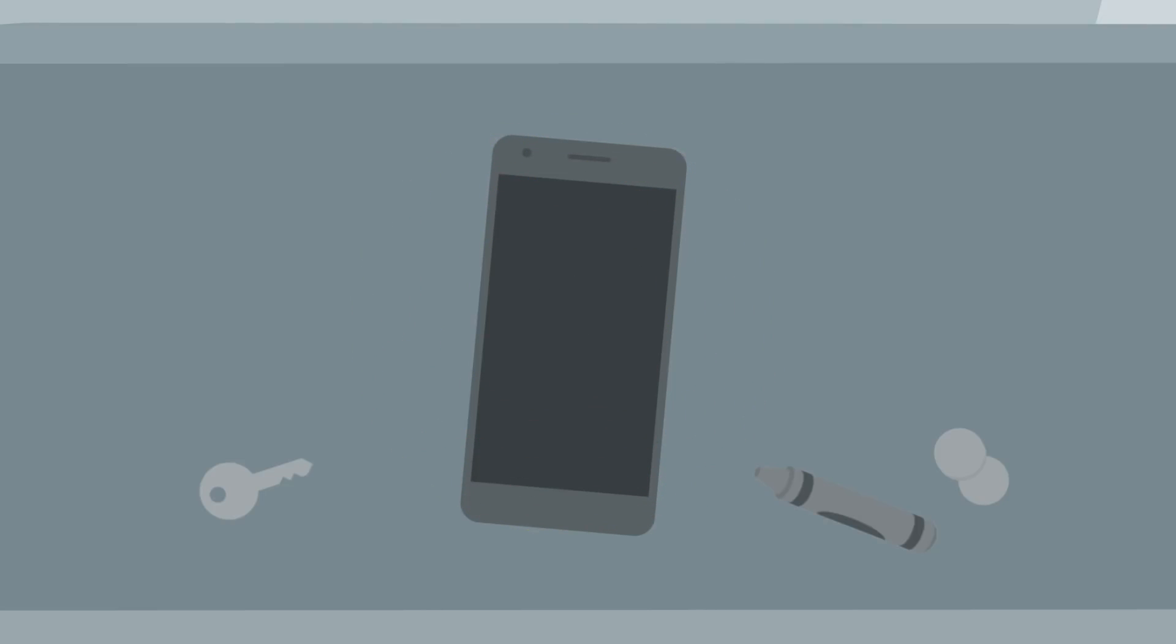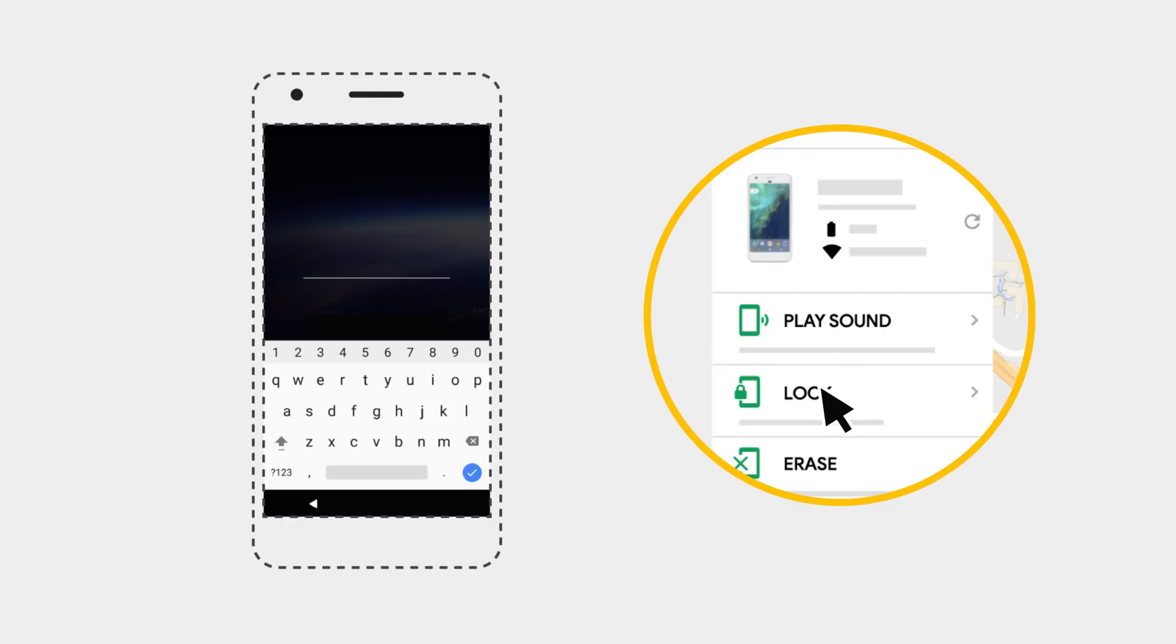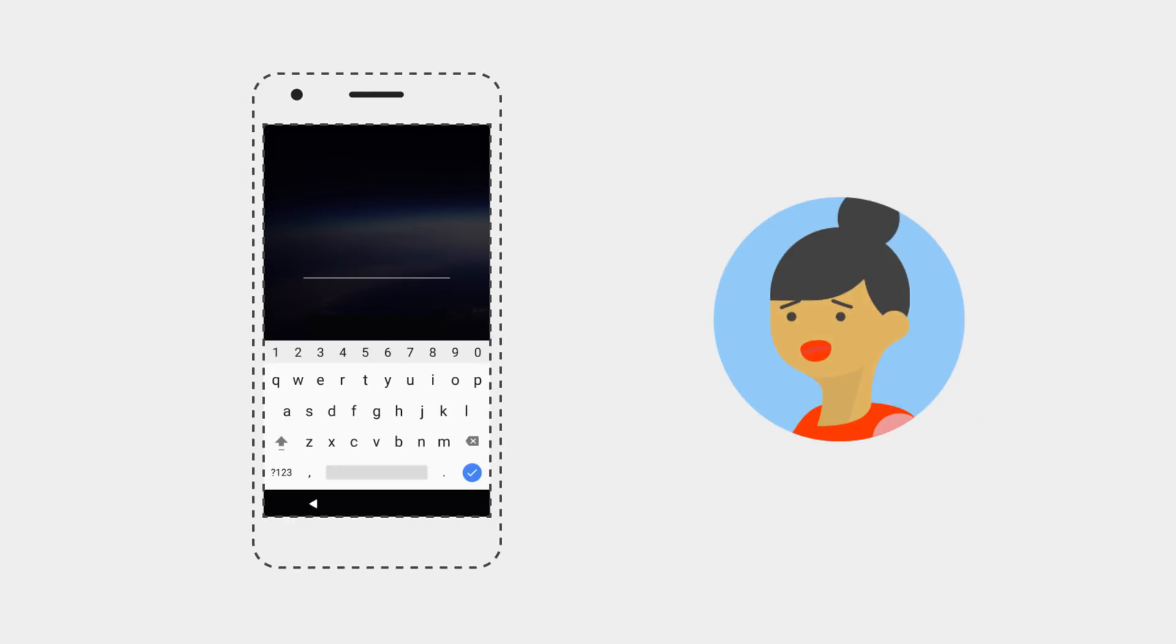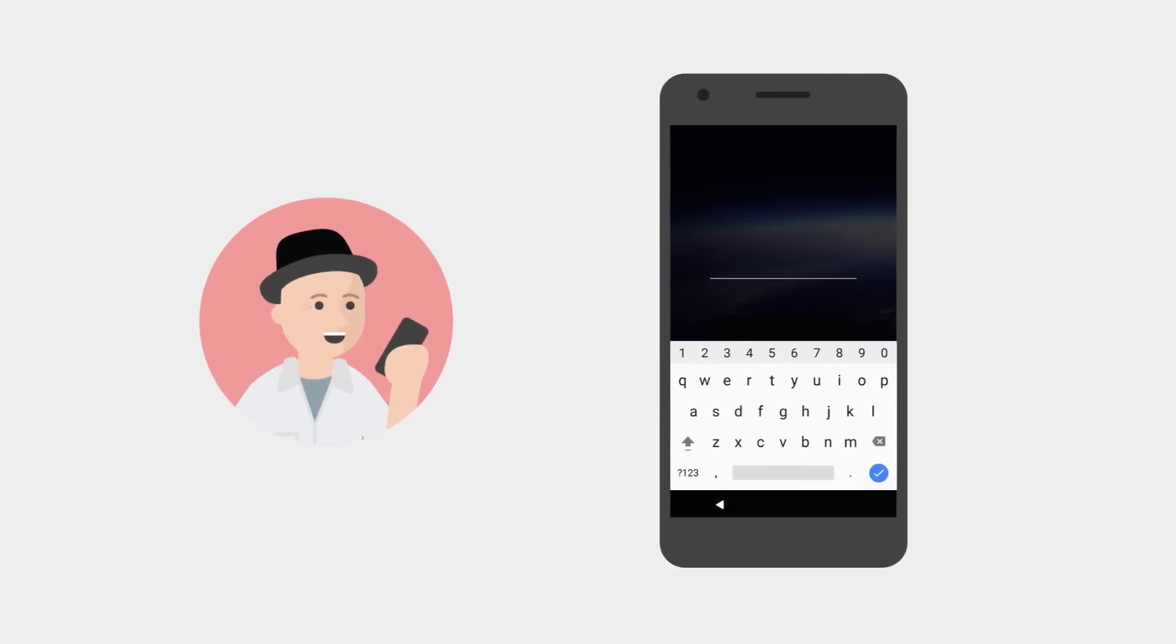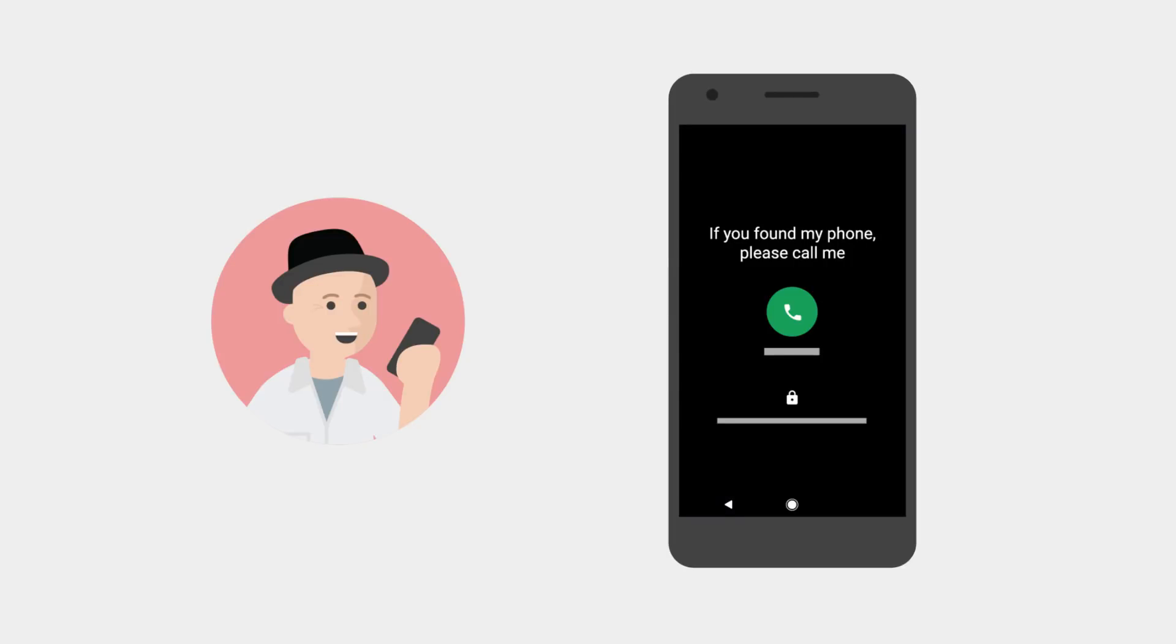If you still can't locate your phone, your next option is Lock, which allows you to remotely set a screen lock password if you don't already have one set, such as a pin, pattern, or password. This will protect your data from anyone who might find your phone. In addition, you can display a message for the finder to call on the lock screen.